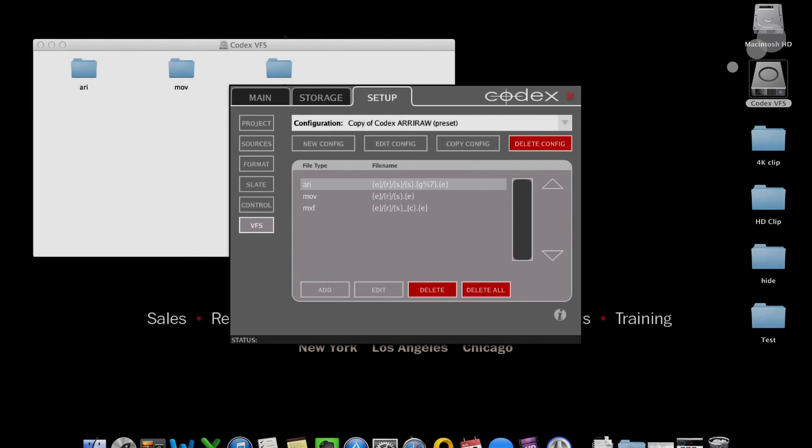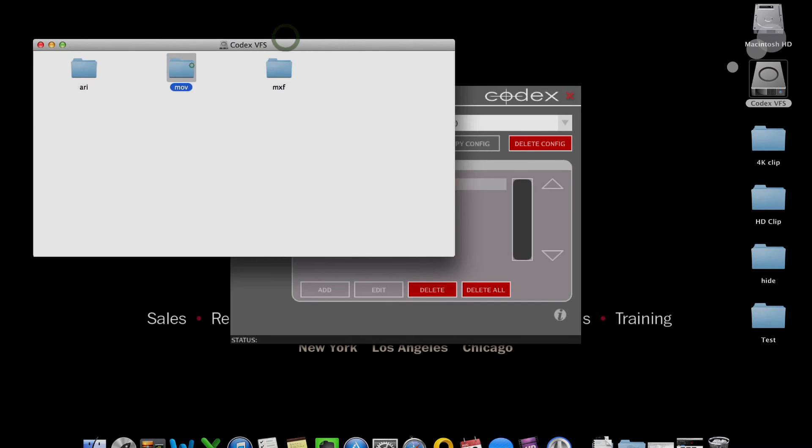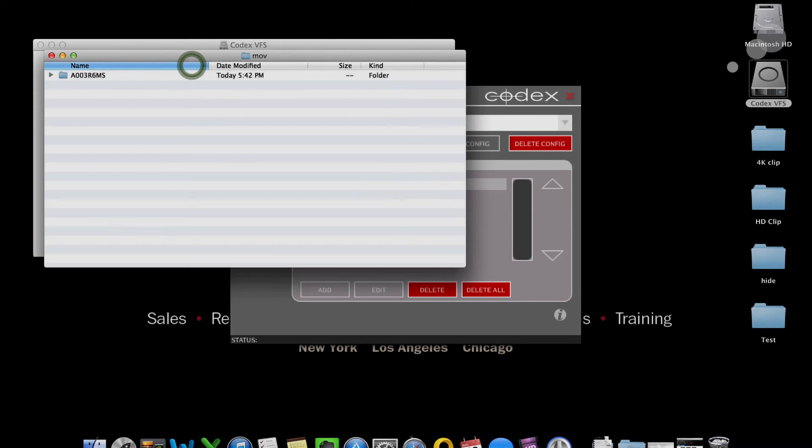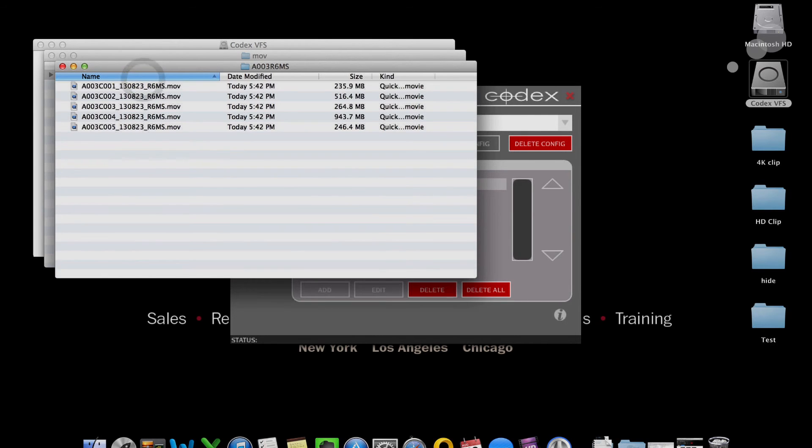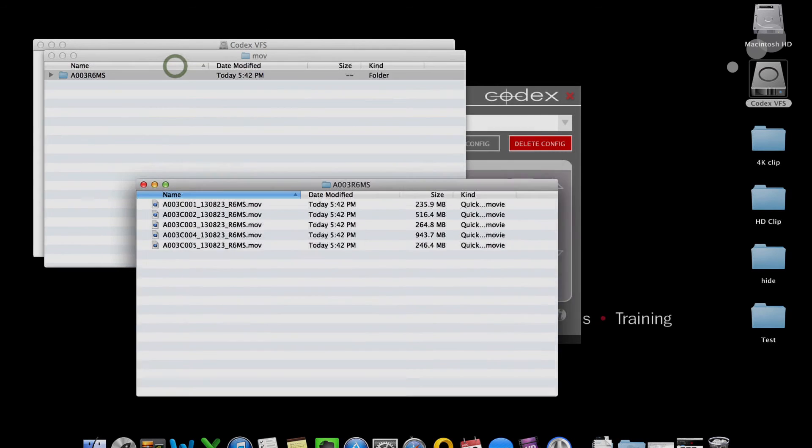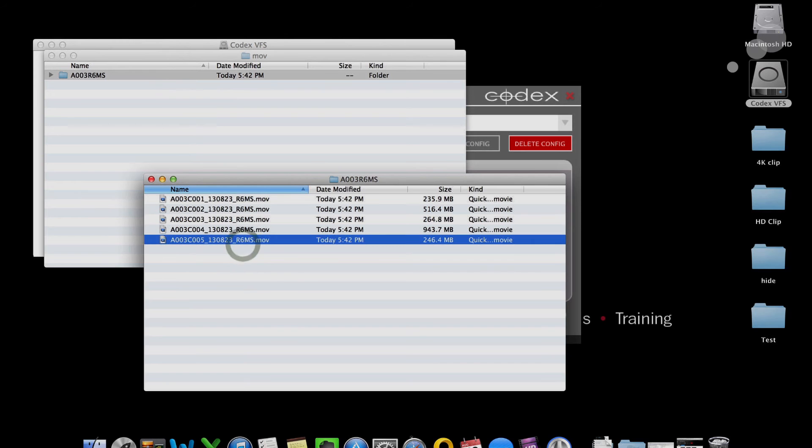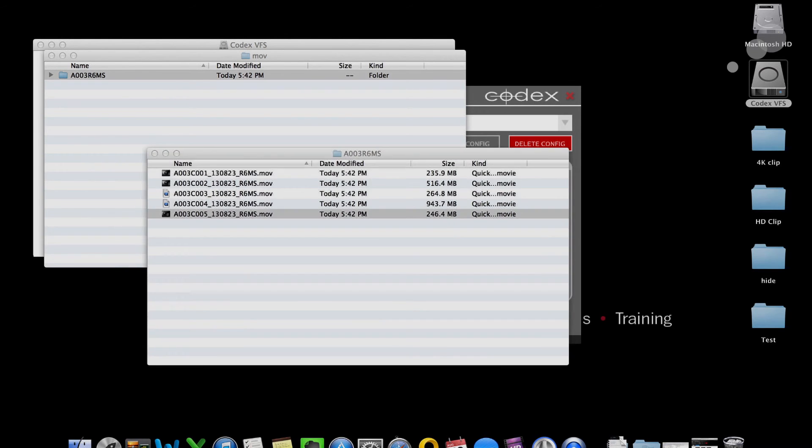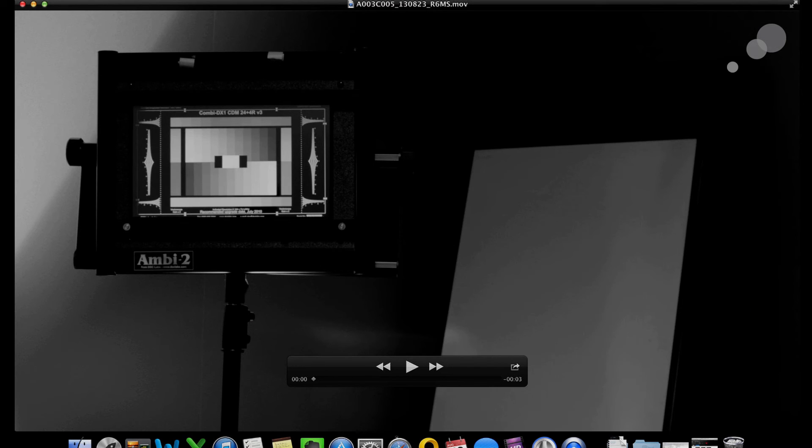You see that QuickTime, everything flashed over here. And now instead of seeing the clips with the log material, with the log look to them, very flat, I should see these clips being a little bit more colorful. Let's see what happened here. Here it is.